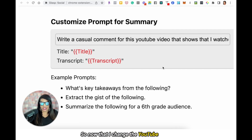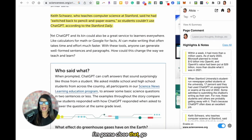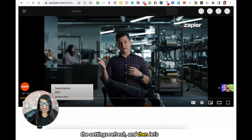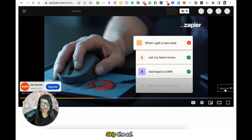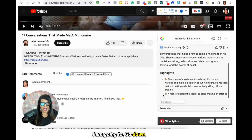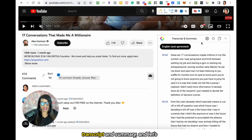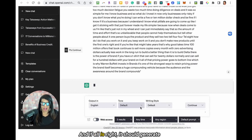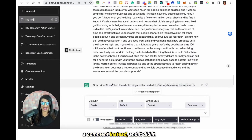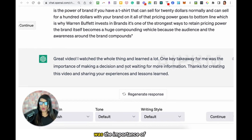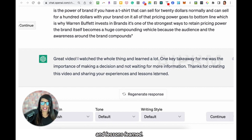Now that I changed the settings, I'm going to close that, go back to this YouTube video, refresh since I changed the settings, let the ad come out real quick, skip the ad. Here's the video. I'm going to go down — right here is Glasp and its transcript and summary — and click on the button that would normally generate a summary. And if all is right, it should generate a comment instead. And it did it! 'Great video, I watched the whole thing and learned a lot. One key takeaway for me was the importance of making a decision and not waiting for more information. Thanks for creating this video and sharing your experiences and lessons learned.'